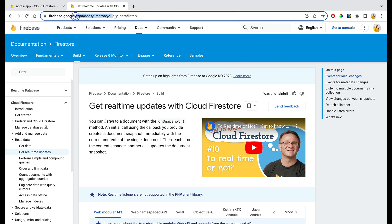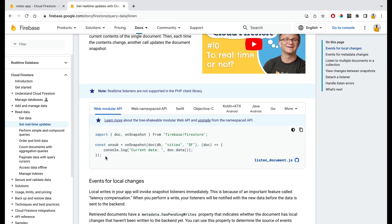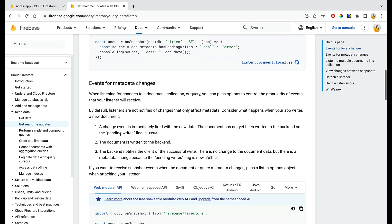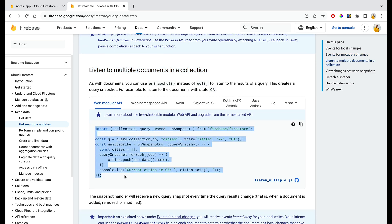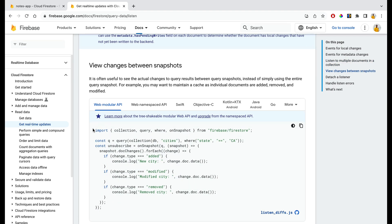This is the Firestore documentation under 'Query Data' — 'Get Real-Time Updates.' The modular API is shown here. You can get real-time changes for a single document by calling this particular query. For collections, if you call the basic snapshot API, all collection documents will be fetched repeatedly. Instead, we want to fetch only changed documents using the doc changes API, where we can check whether a document was added, modified, or removed.